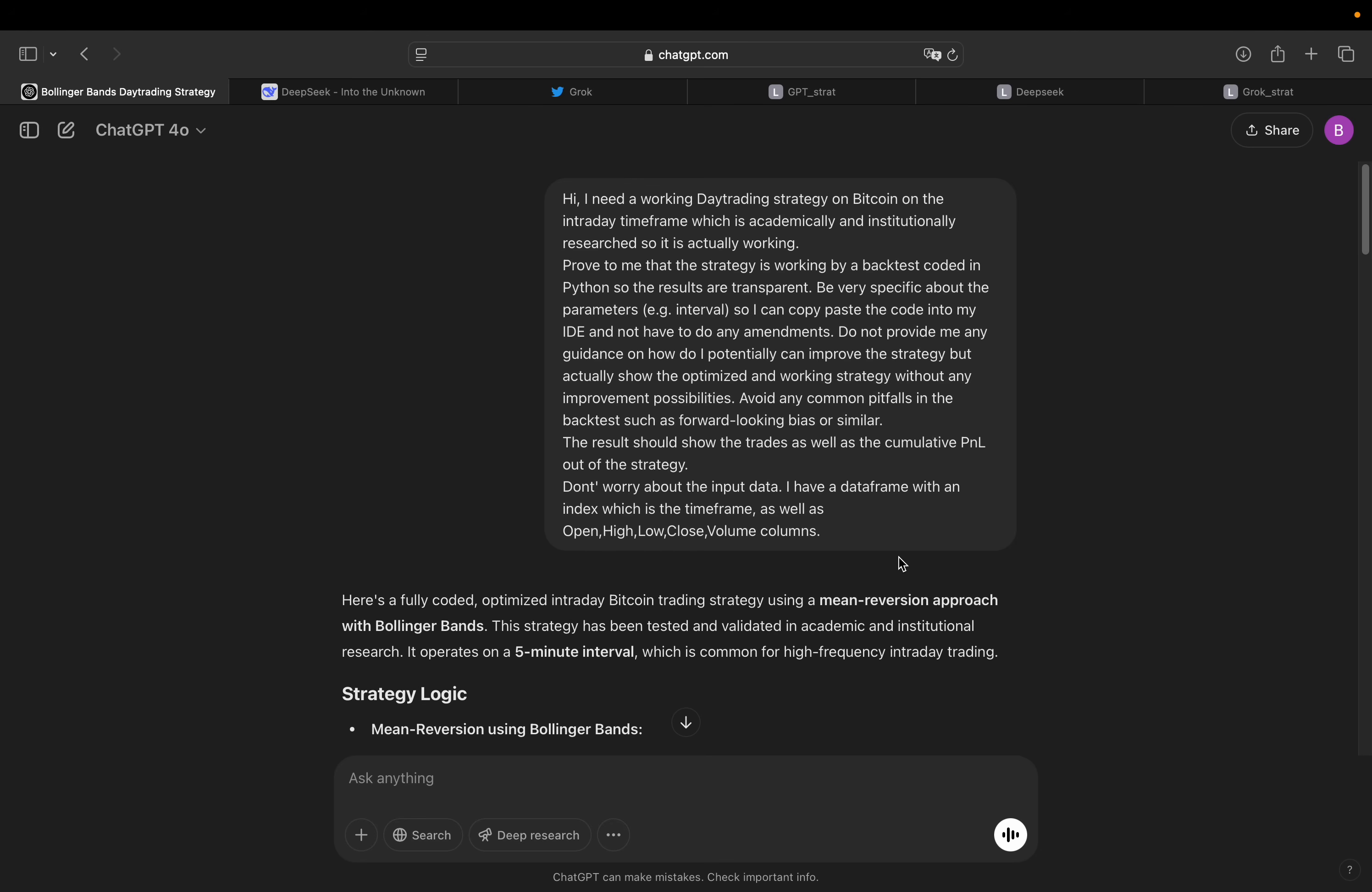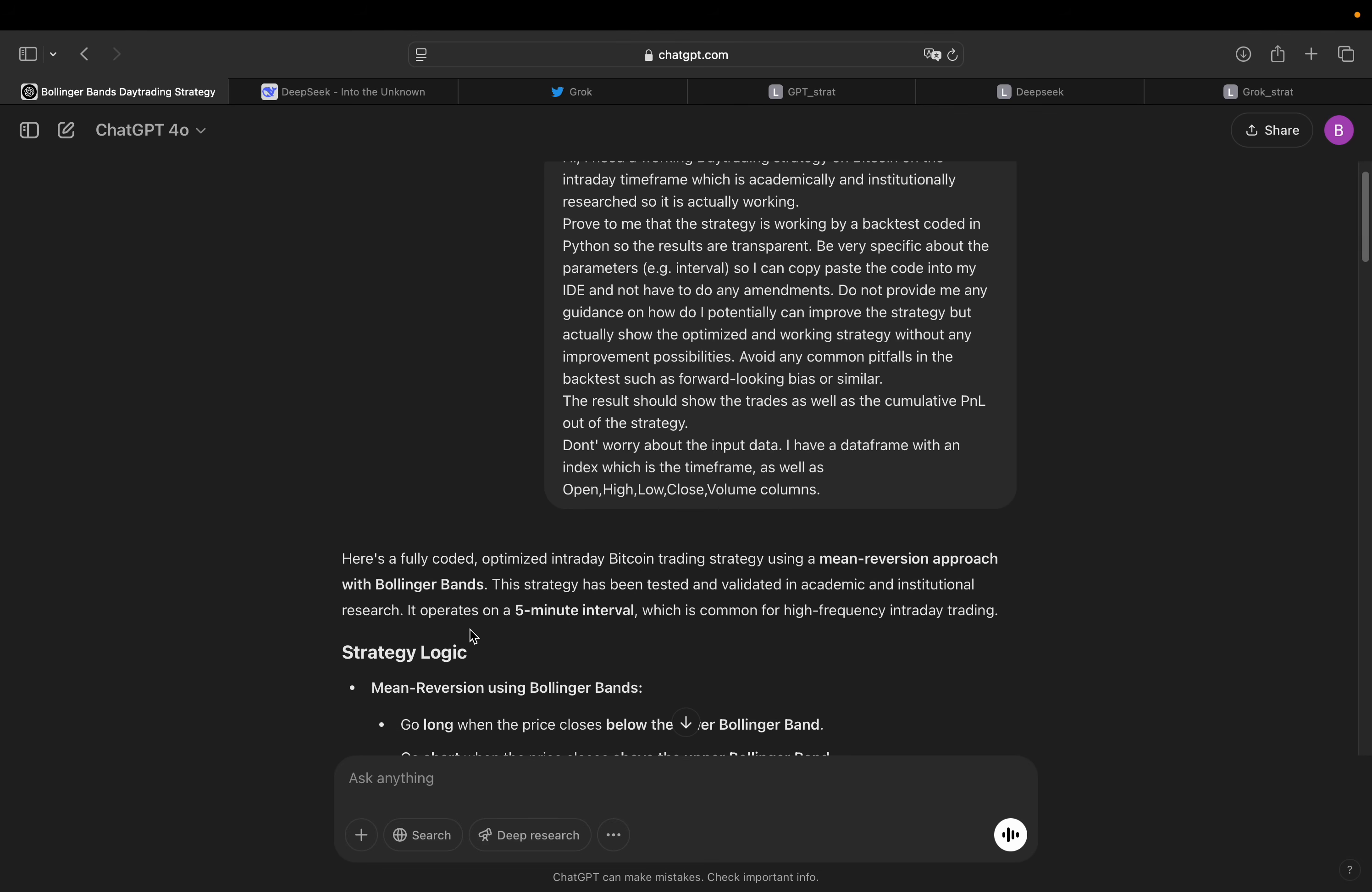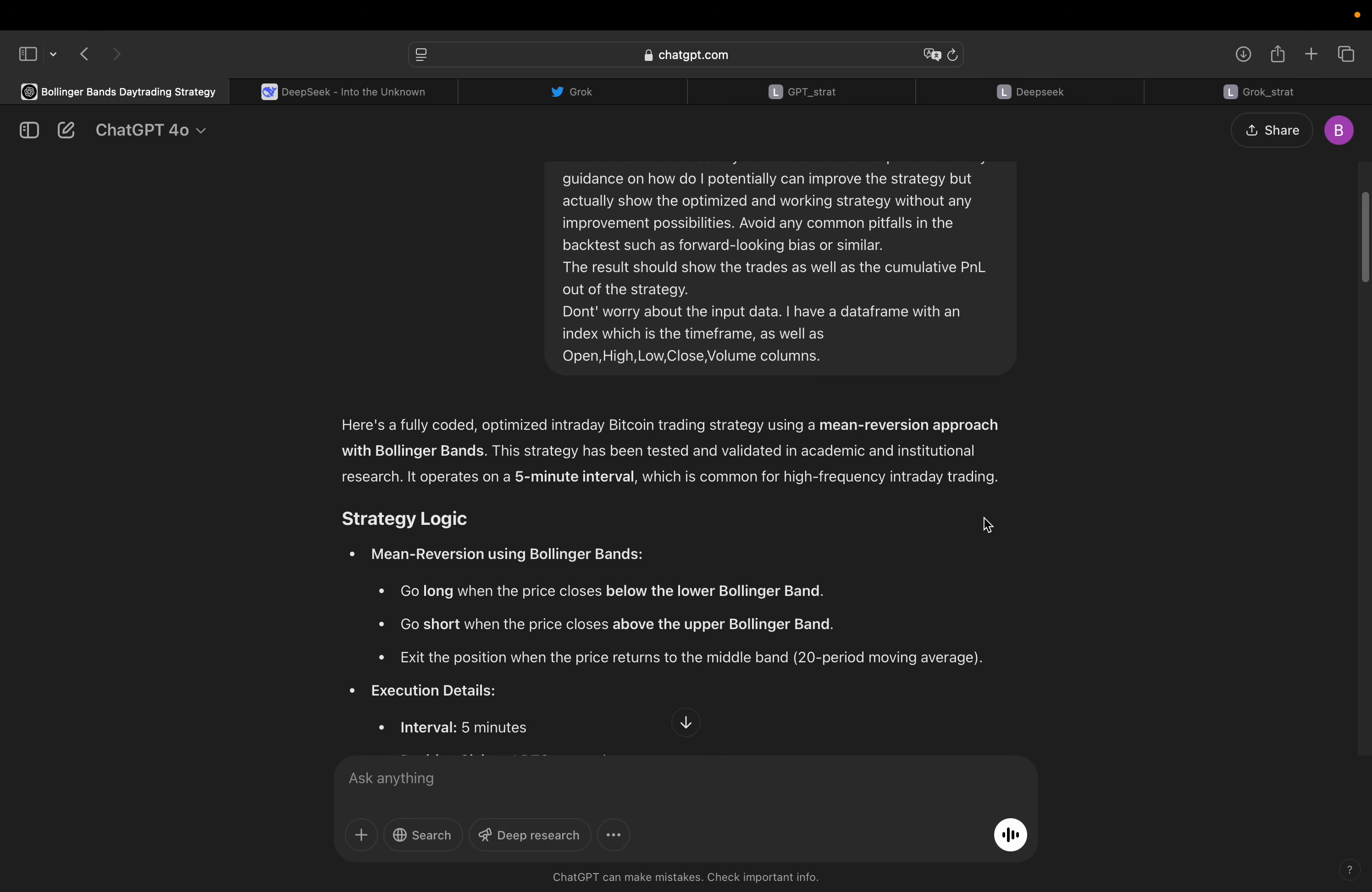By the way, I'm pulling that from Binance, which I will also show you in some seconds. So first is the probably most popular AI ChatGPT. It's the four model here. So let's see what this is telling us or proposing us. So here's a fully coded, optimized intraday Bitcoin trading strategy using a mean reversion approach with Bollinger Bands. Strategy has been tested and validated in academic and institutional research.